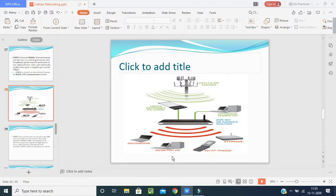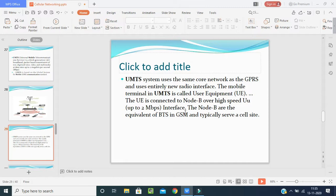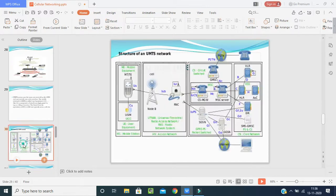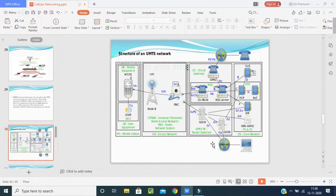UMTS uses the same core network as GPRS and uses an entirely new radio interface. The mobile terminal in UMTS is called User Equipment (UE), connected to Node B over a high-speed up to 2 Mbps Uu interface. Node B is the equivalent of the BTS in GSM. By looking at this picture, you can understand how the mobile station connects to the server via Node B, and how GPRS packet-switched communication and core network functioning take place.